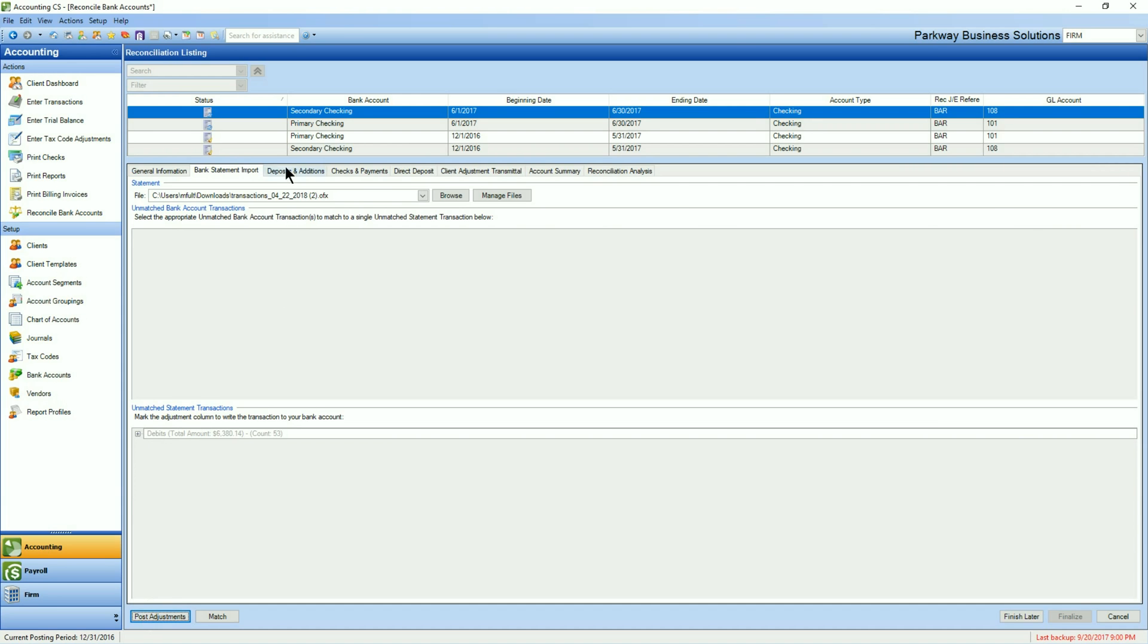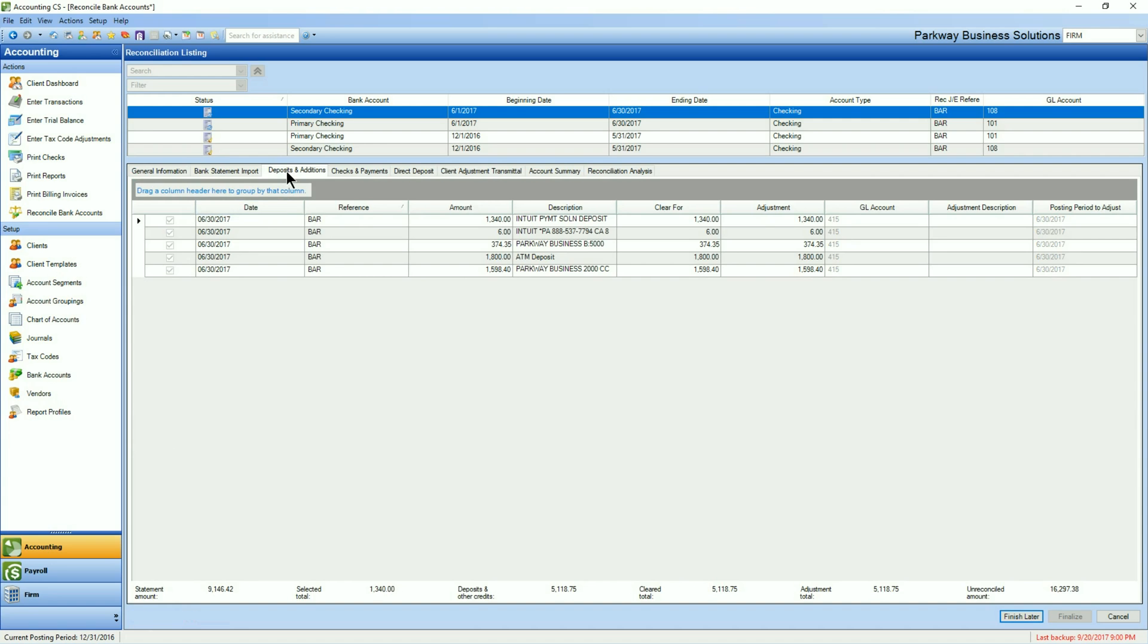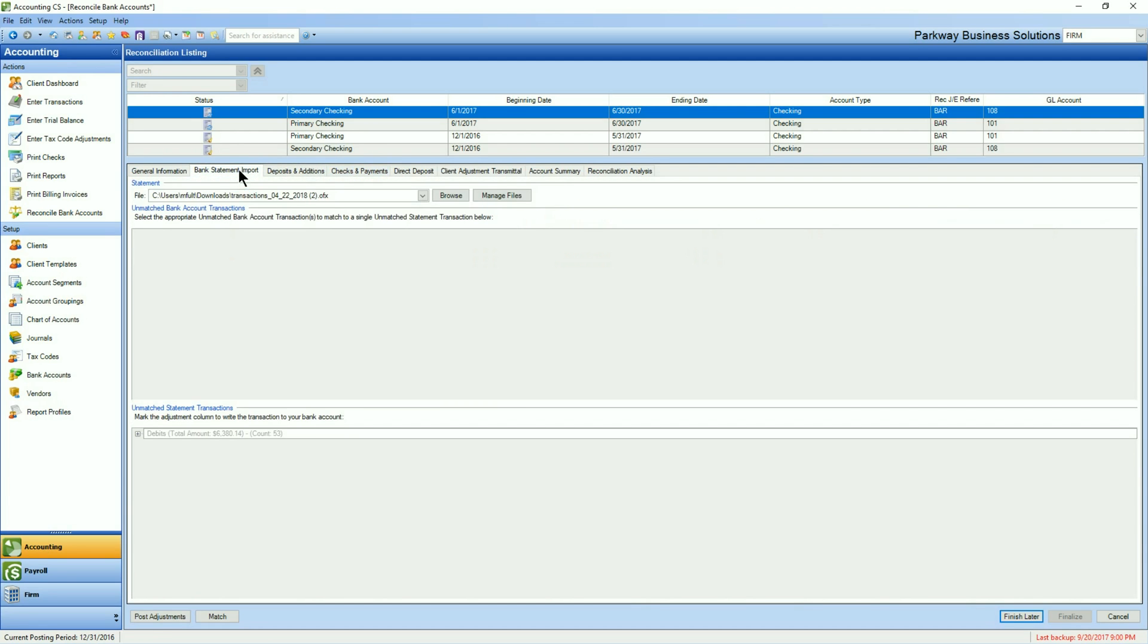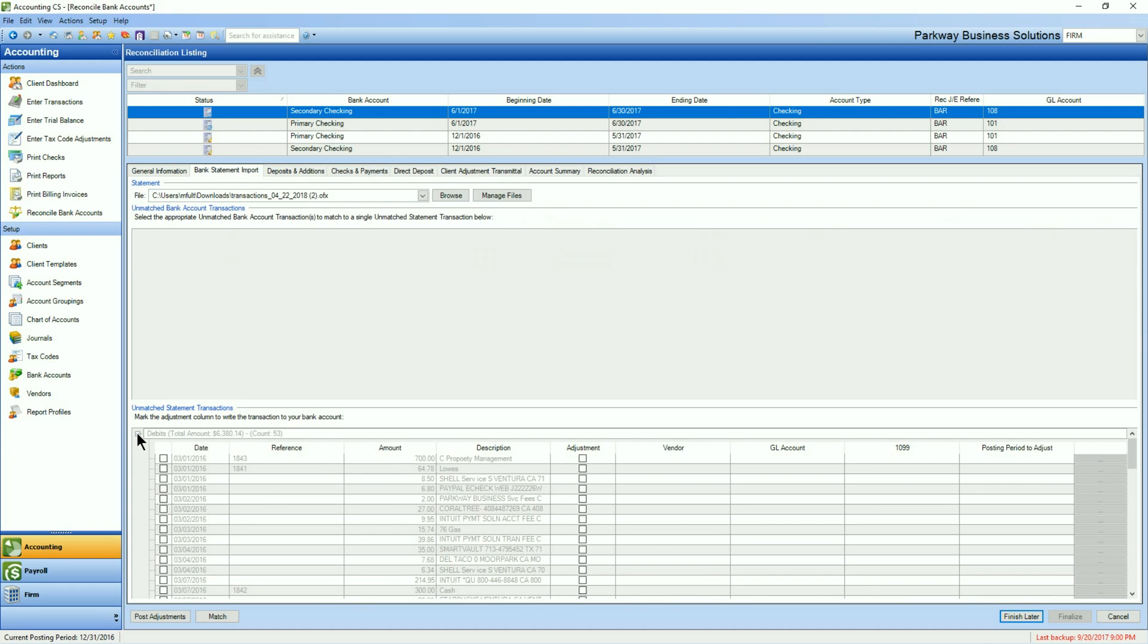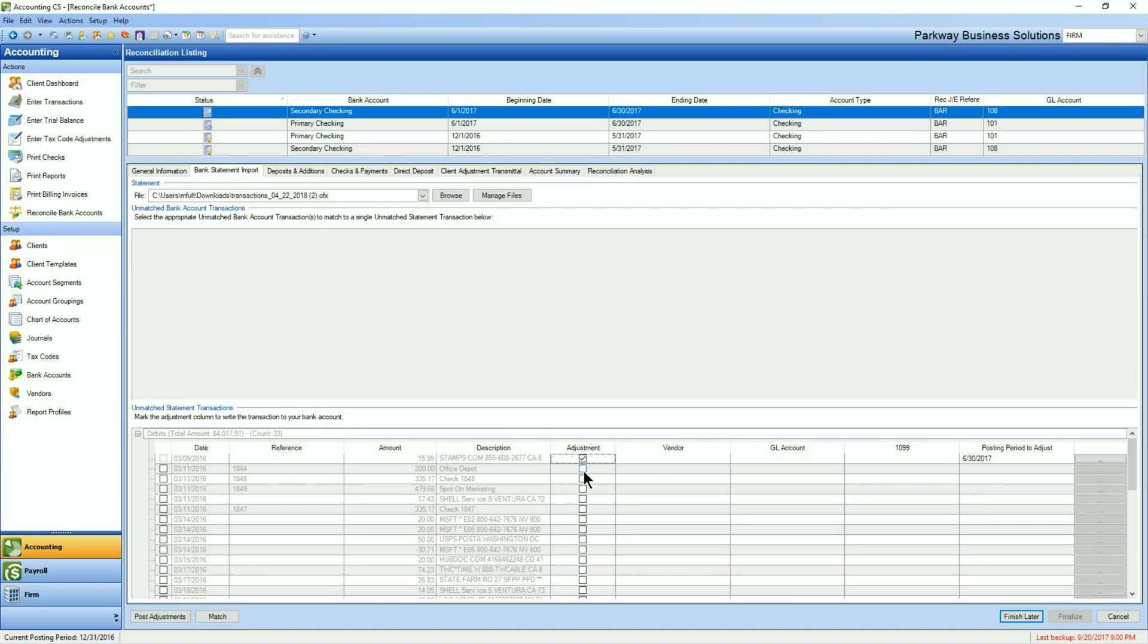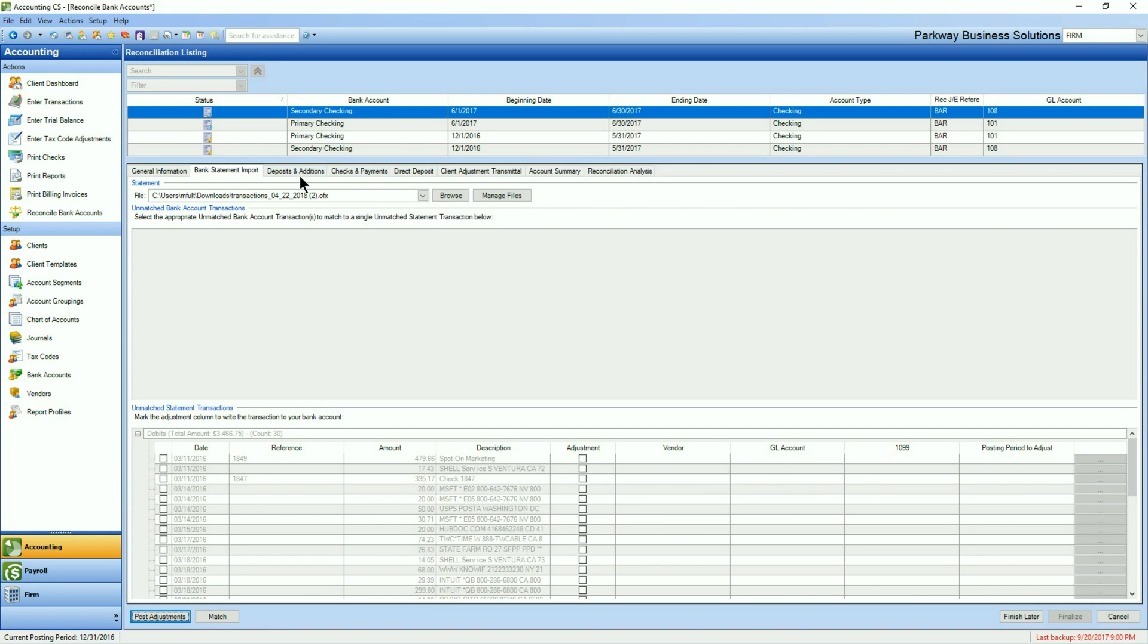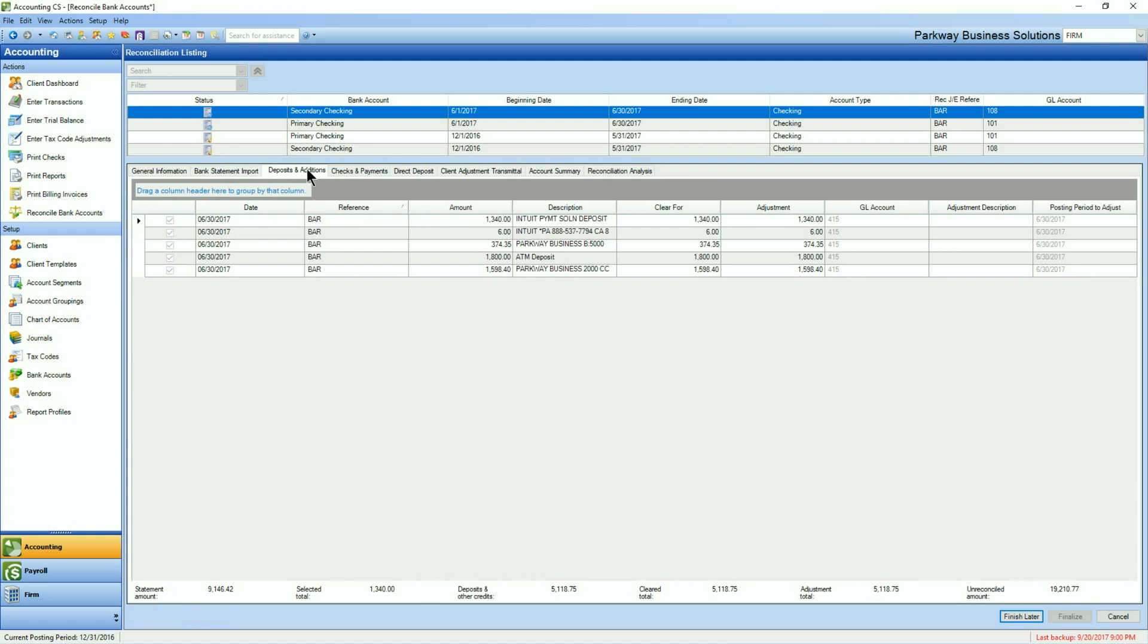Those will pull up and you'll now be able to find them inside the top area under your deposits and additions. If I go back to my bank import section, I can follow up with the rest of the transactions. Now you'll find that if you choose to select transactions without assigning a GL category, the transactions will be accepted but be pulled into an uncategorized expense account.